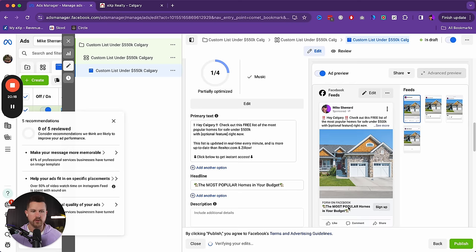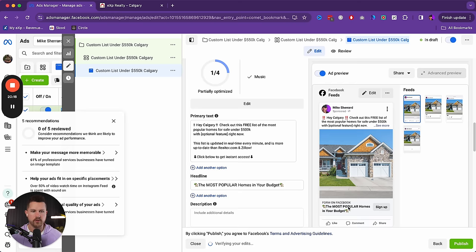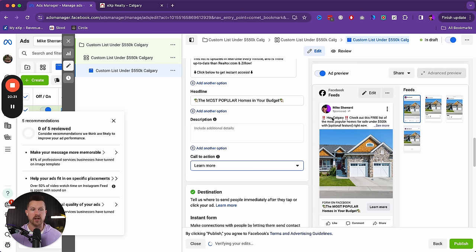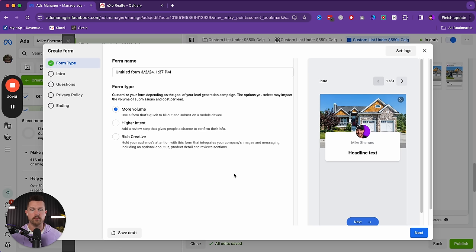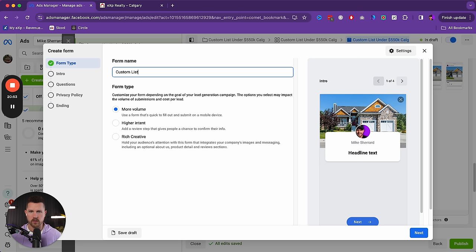Then say something like 'click below to get the most popular homes under your budget.' The call to action you want to use is Learn More. In the preview, it always shows the first three lines, so it's really important to get your market, price point, and unique feature all in the first three lines — you don't want them to have to click 'see more' to get the gist of why this is important. Then we need to create the lead form.